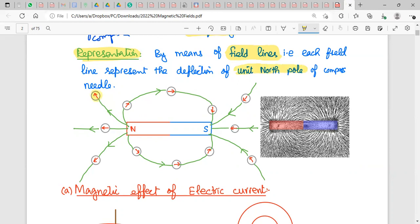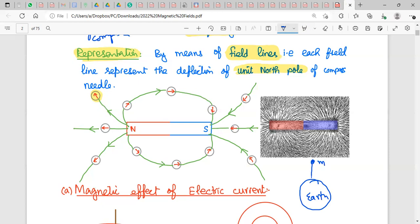To draw magnetic field lines, we use a unit north pole, which is an imaginary concept — just a needle consisting of only a north pole. It is imaginary because magnetic poles exist in pairs; it is not possible to have only a north or south pole alone. We make this assumption similarly to how in gravitational field we use a unit mass, and in electric field we use a test positive charge.